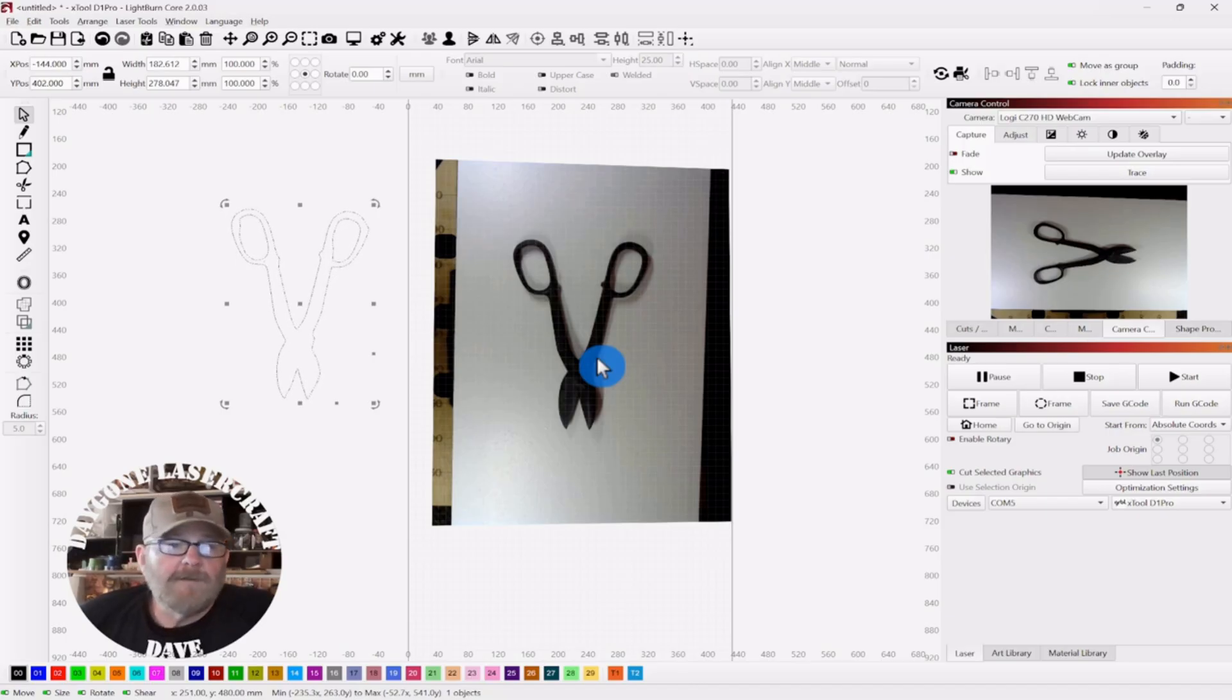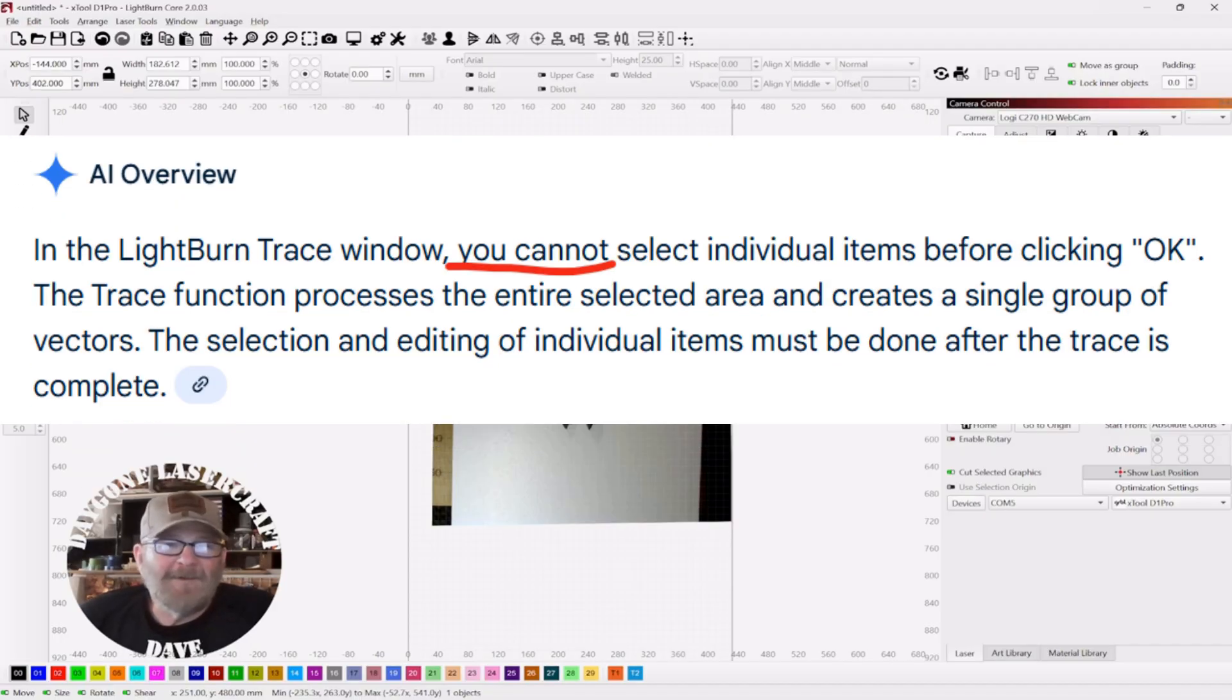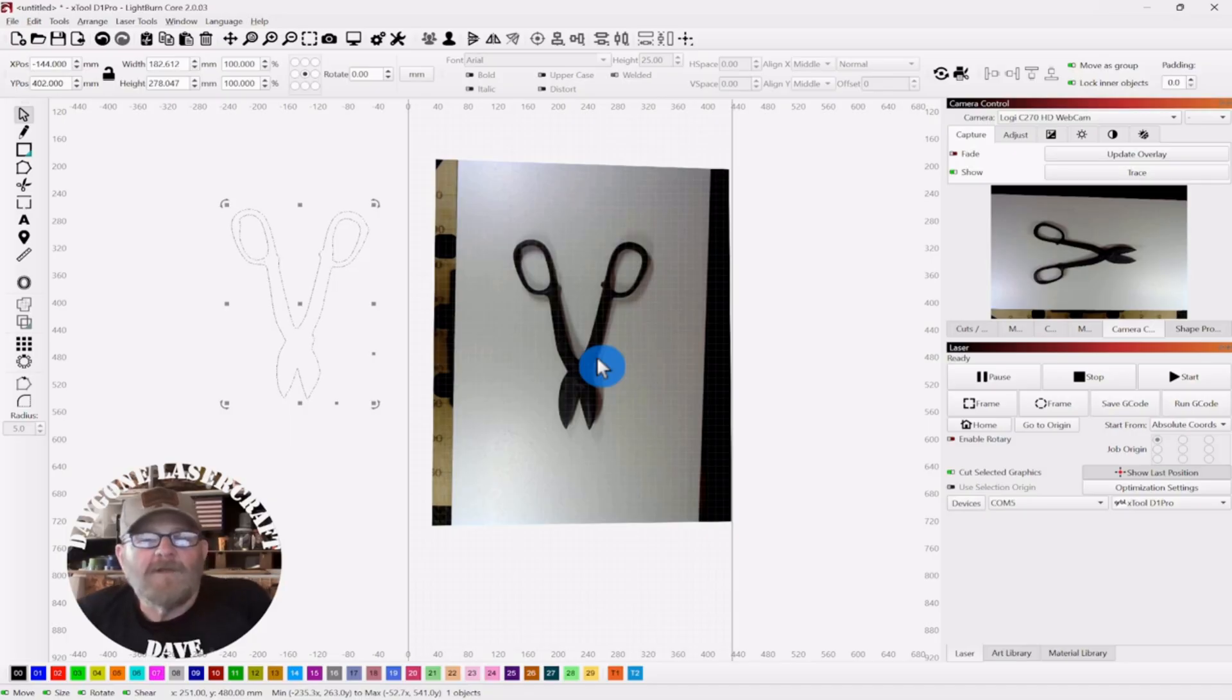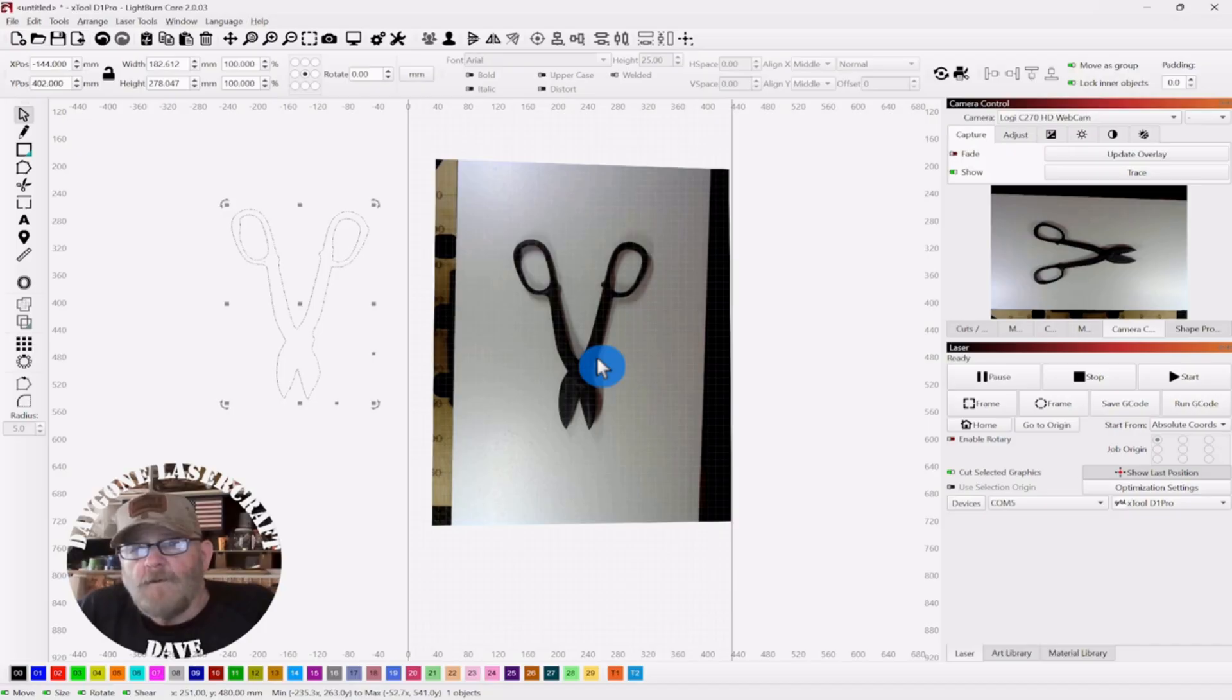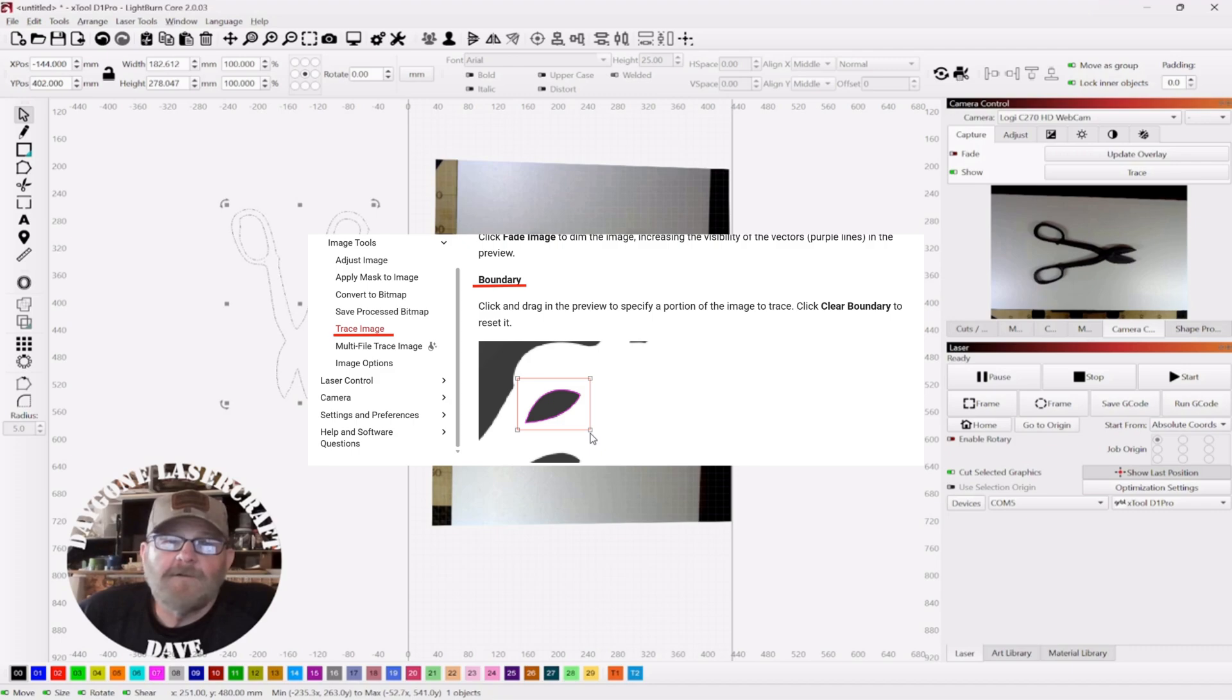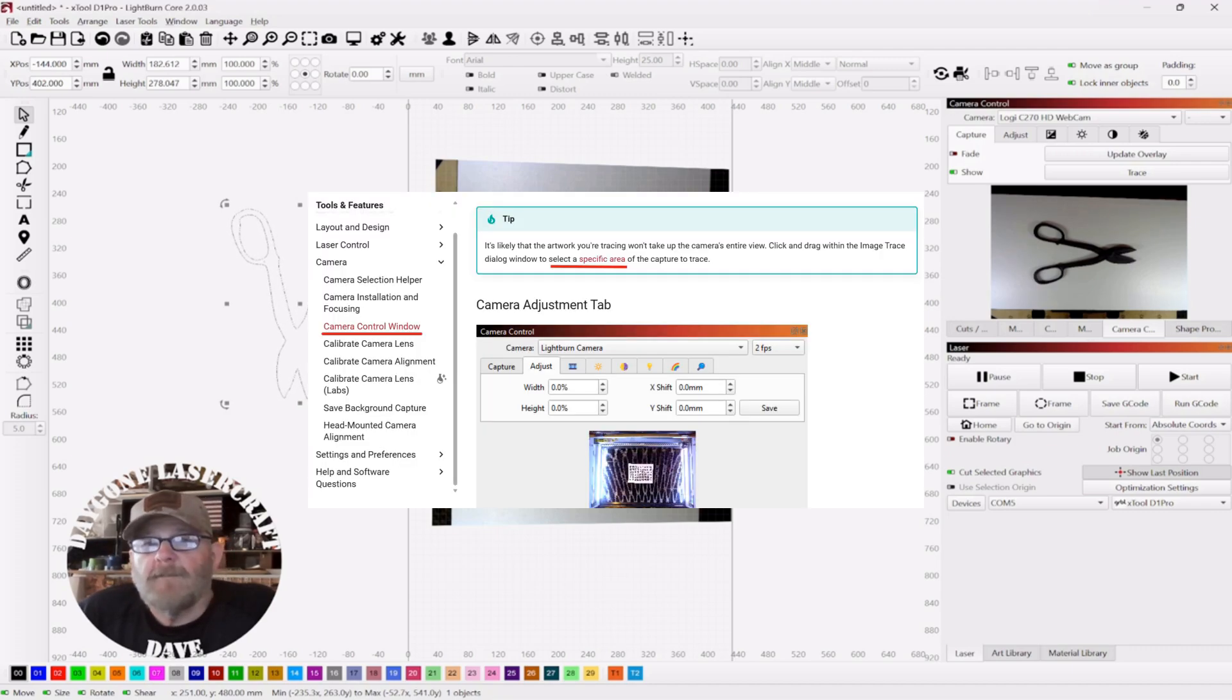And the first thing I've done was ask AI, could I do it? It told me no. I don't like to be told no like nobody else does. So I started digging through the Lightburn documentation, and I found two references to it. So this is in the 2.0 documentation. You can find it under Image Trace. And you can also find it under Camera Control.